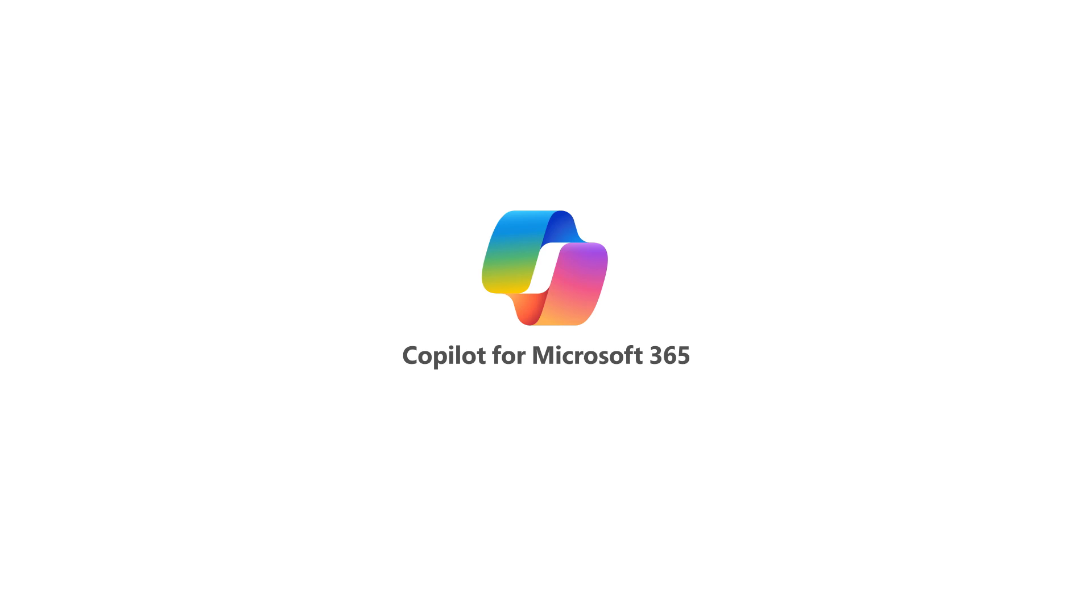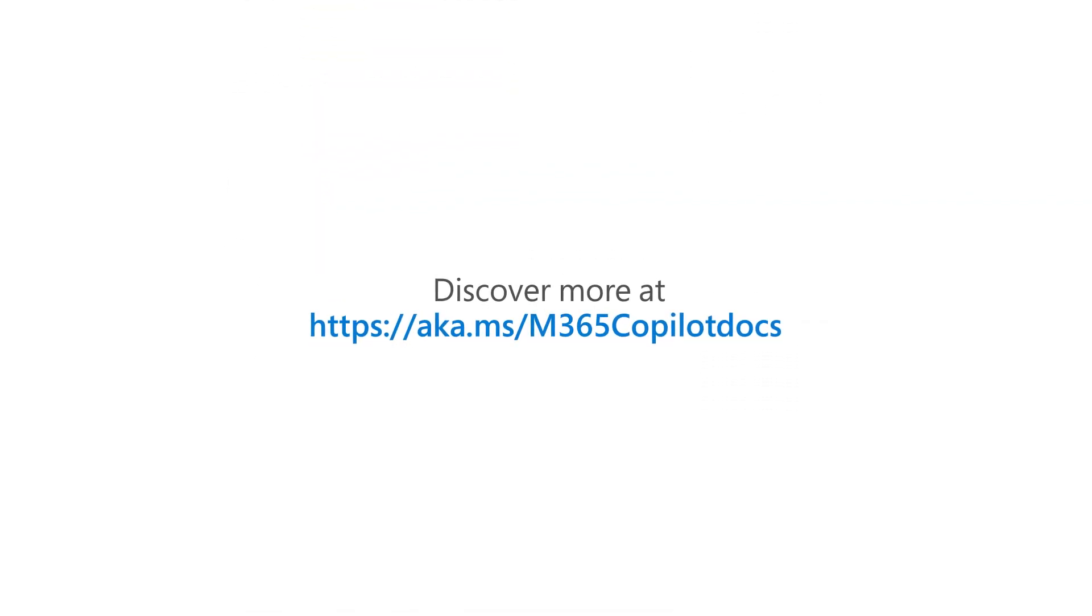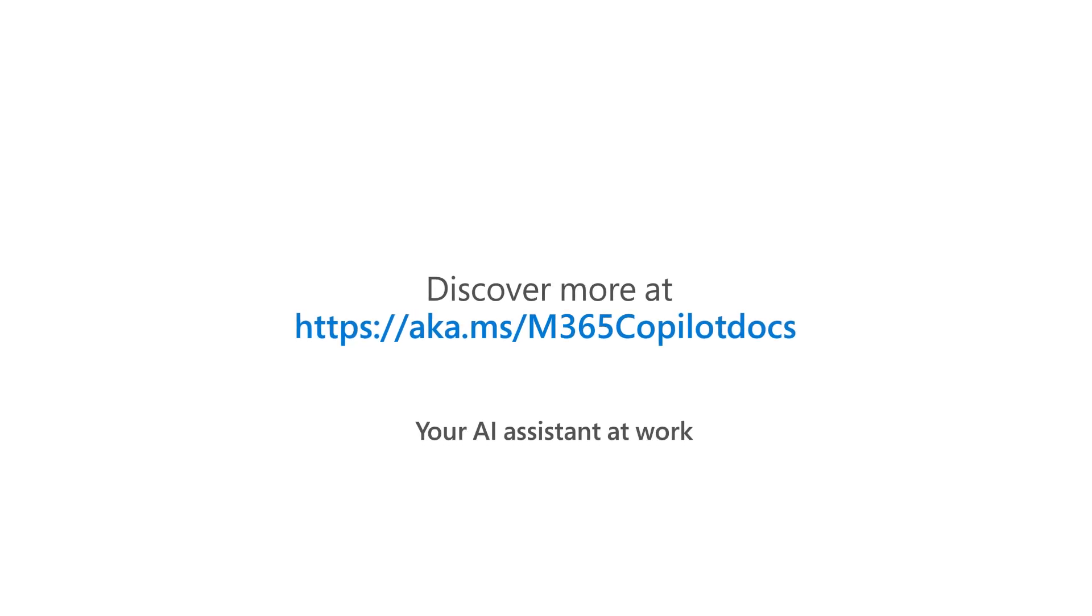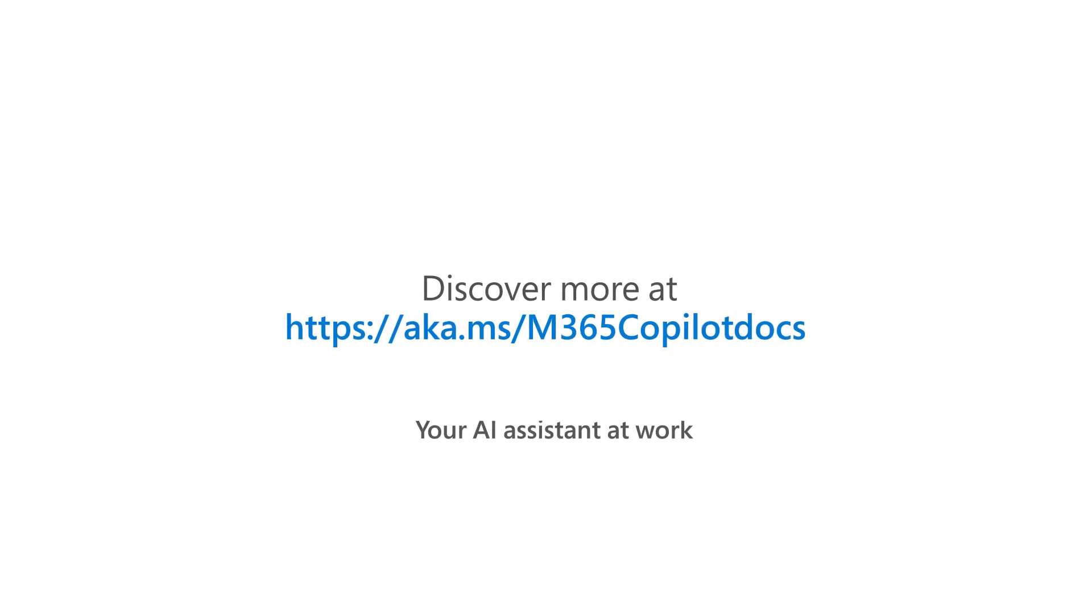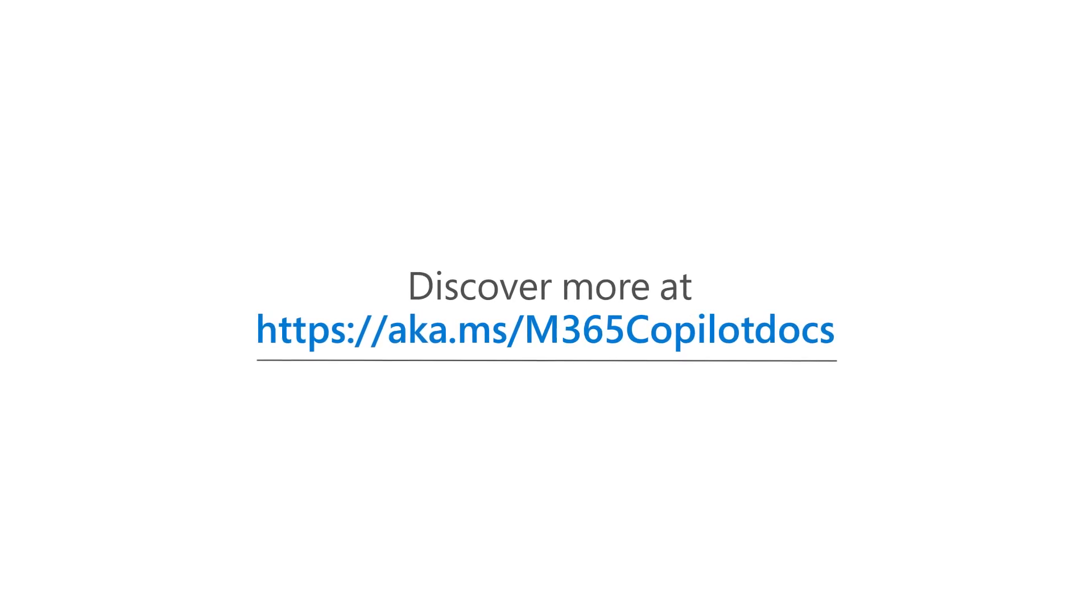When considering Copilot for Microsoft 365, it's important to understand what LLMs are and how Copilot for Microsoft 365 utilizes them while protecting your data. Learn more about Copilot for Microsoft 365, your AI assistant at work, at aka.ms/M365copilotdocs.